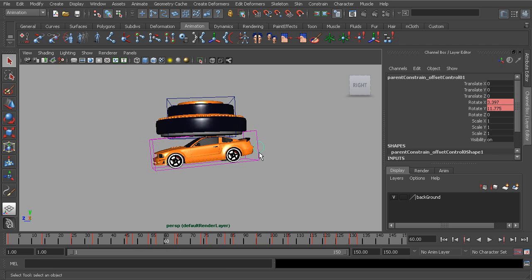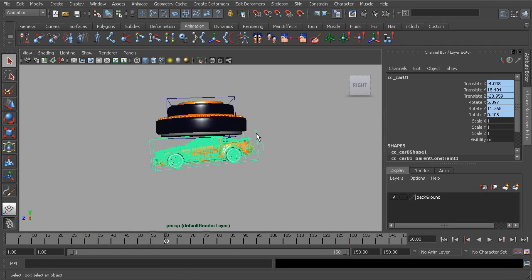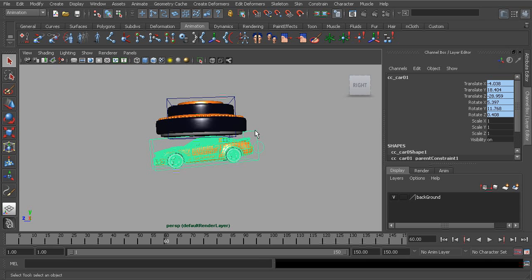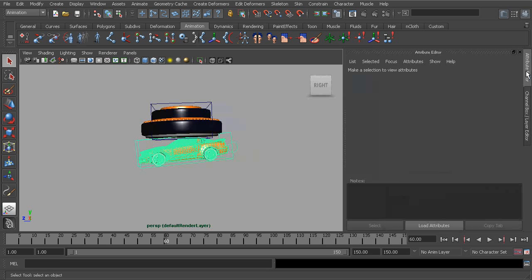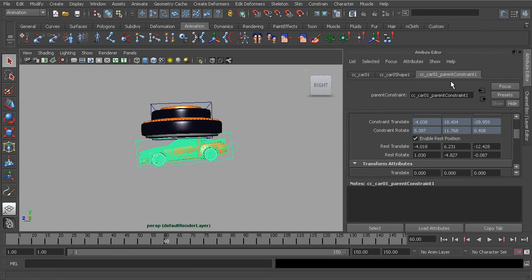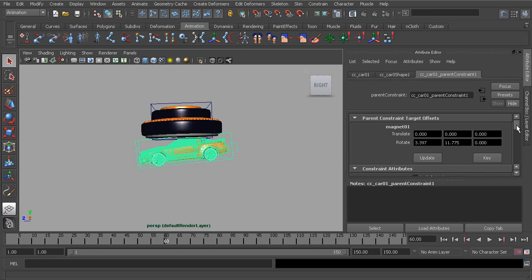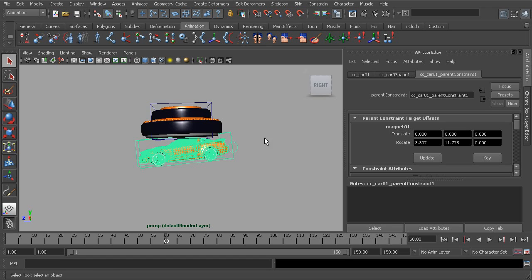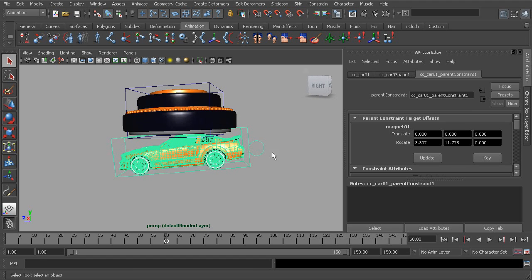You can see this curve at the end of the car and this actually controls the car's offset position on the parent constraint. To take a look at that, with the objects selected that's constrained, we can move over to our attribute editor, go to our parent constraint tab. If we scroll to the very top underneath parent constraint target offsets, here are those parameters that have been locked down.